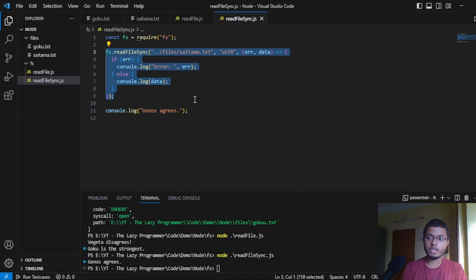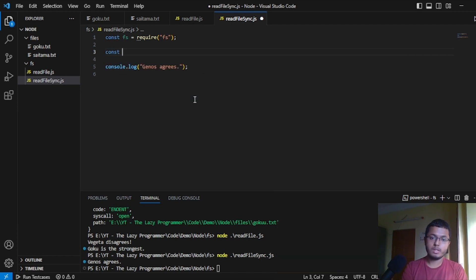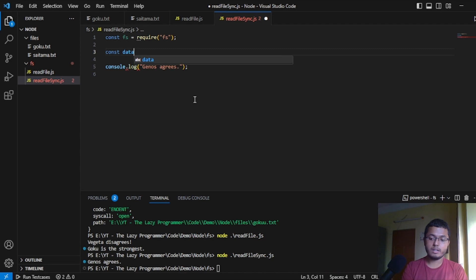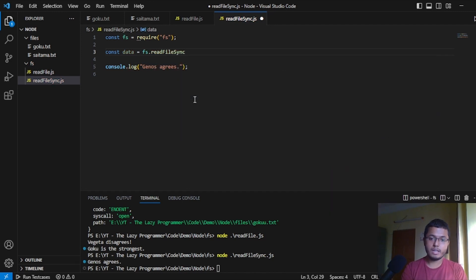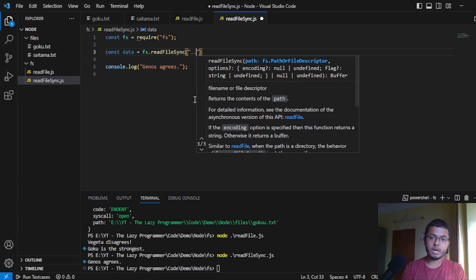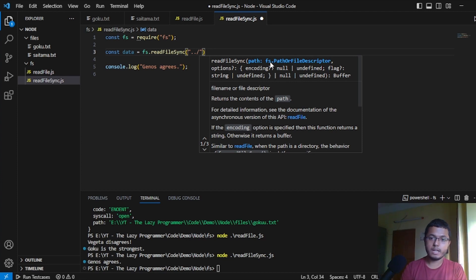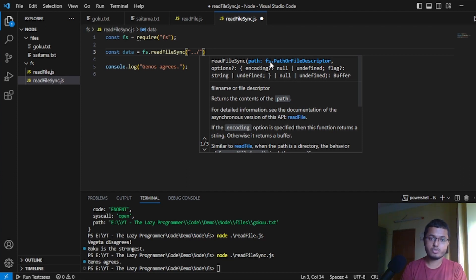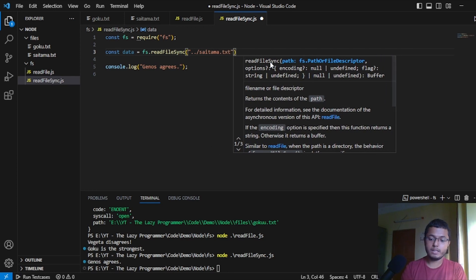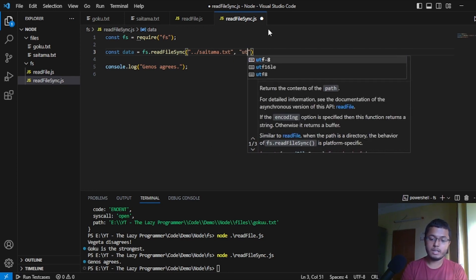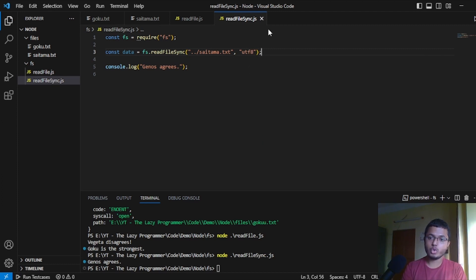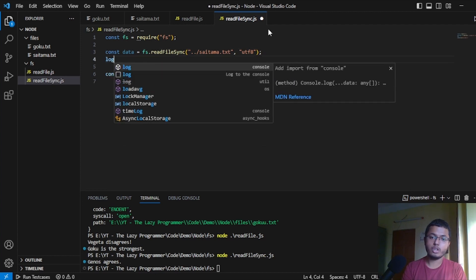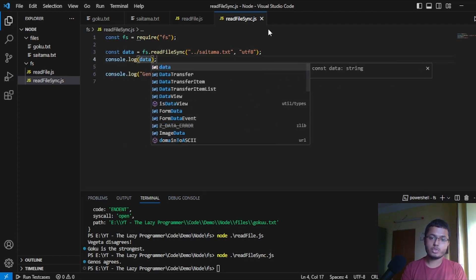For that, we will write const. Let's say data equals to readfilesync. And here, we will first of all give the path. And for difference, you can also see here, whatever it is asking for. The first argument is the path. And that is double dot slash. We have Saitama.txt. And then, the next one is the encoding. And that will be UTF-8. And that's it. It doesn't call any callback or anything. Once it reads the file, the data will be stored over here. And we can log the data.